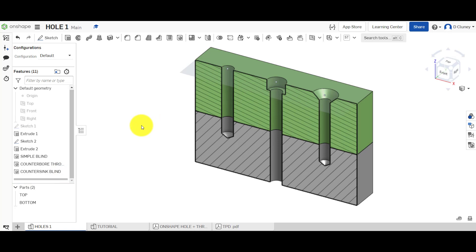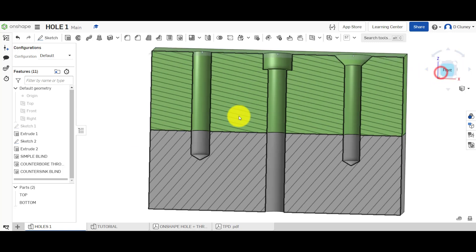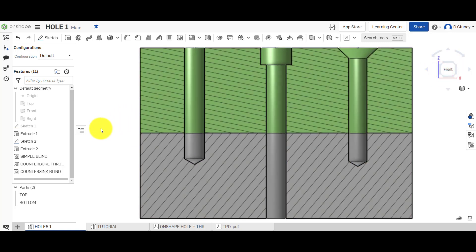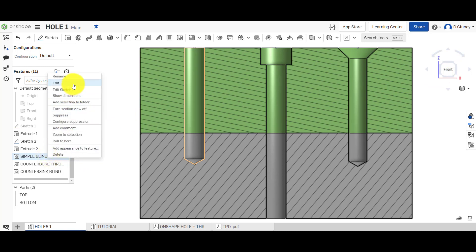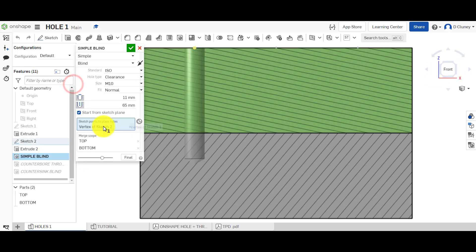In a separate model we'll look at different types of holes — in terms of clearance, drilled, and also threaded holes. So if we just come to this angle here, we can see that a little better, have a look at this first one, and then we're going to have a go at applying this to the tutorial part.